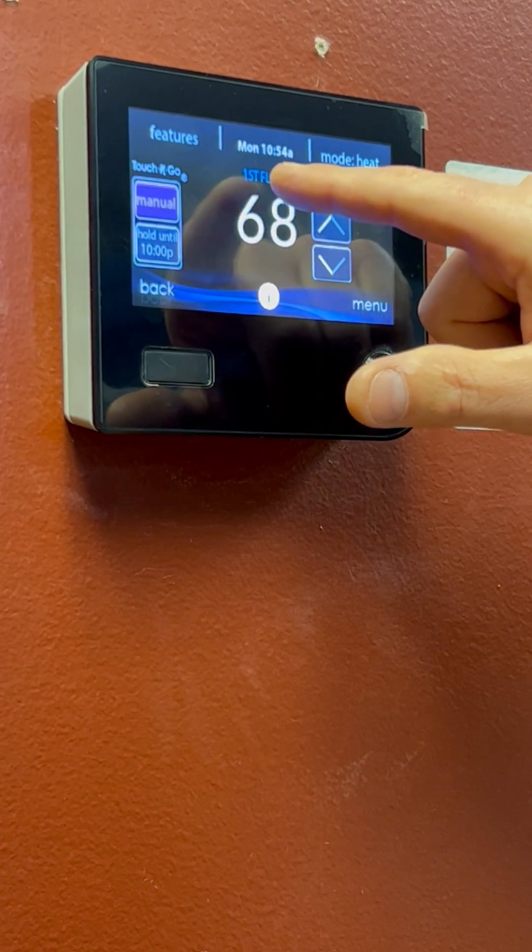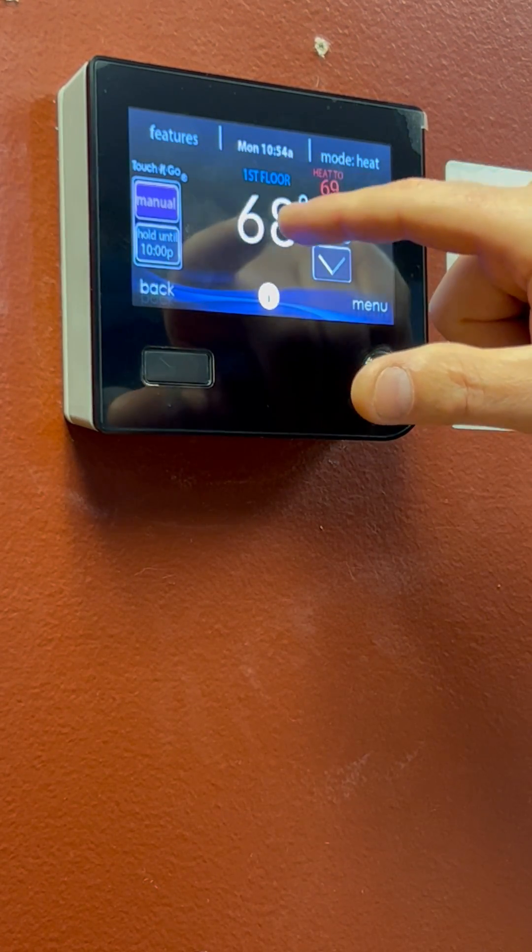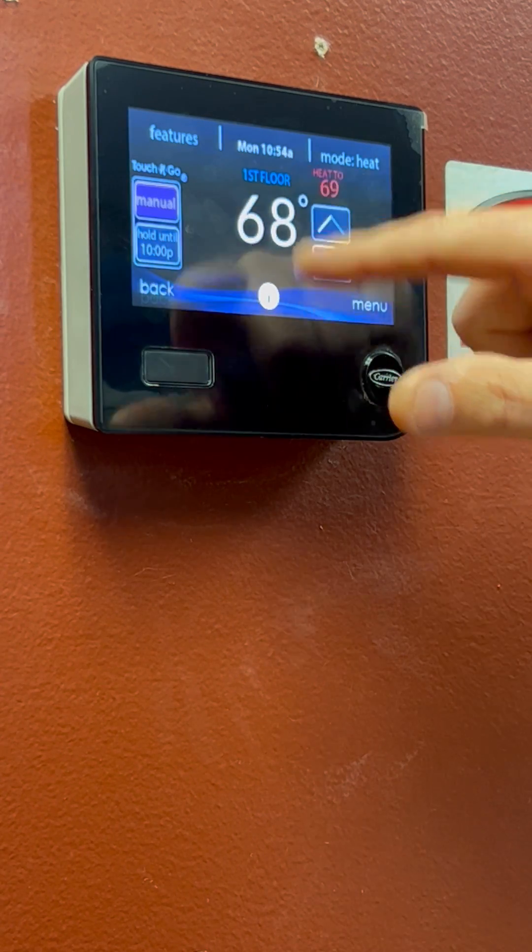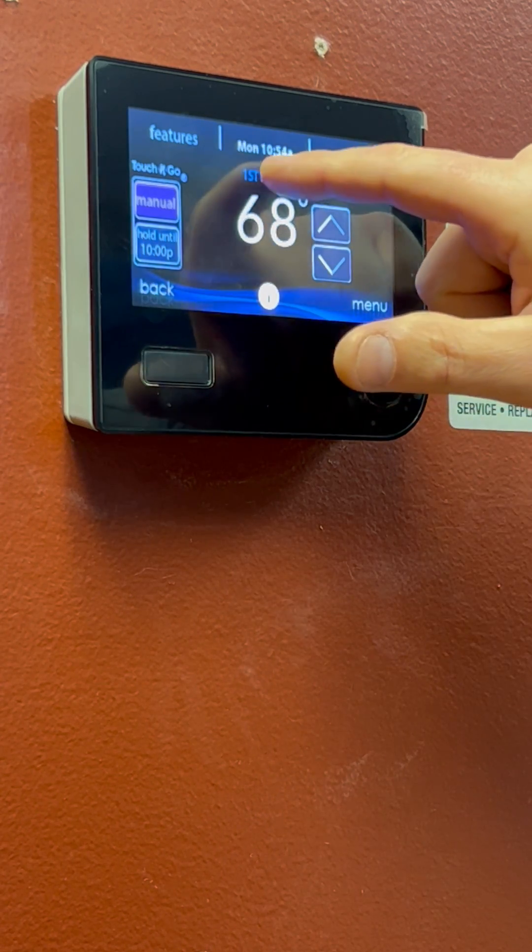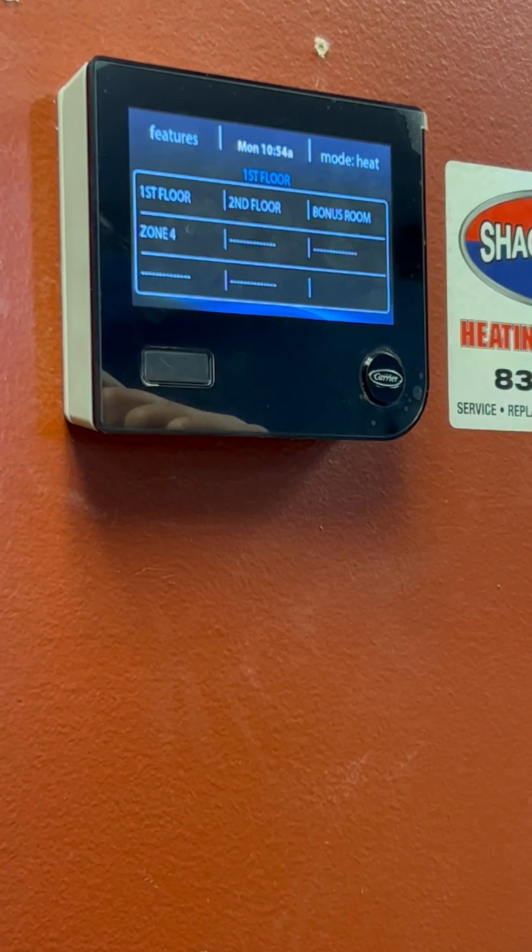All of your zones will be above your temperature in your house. So if you click the first floor, it will bring to all the zones.